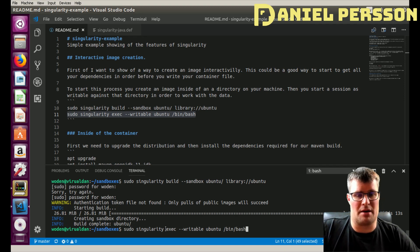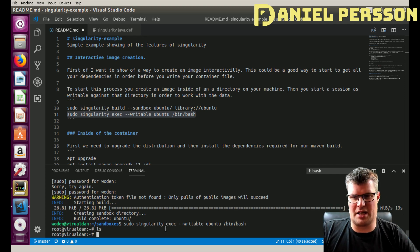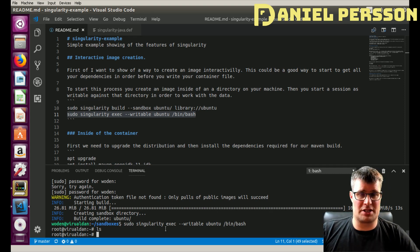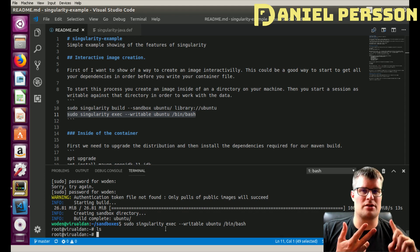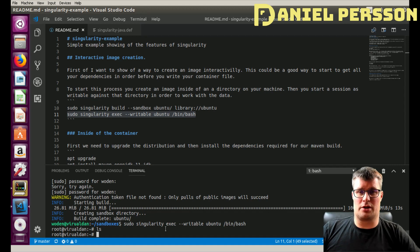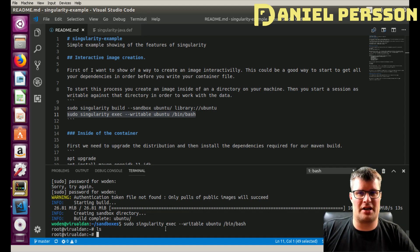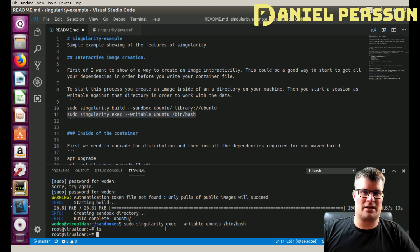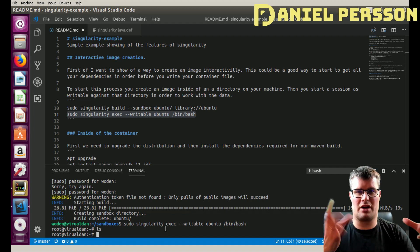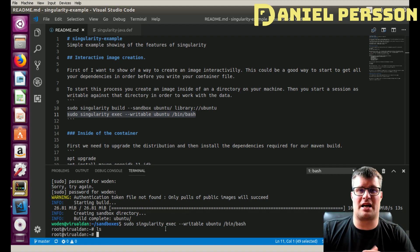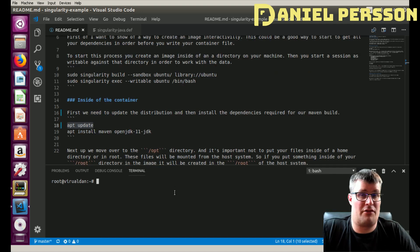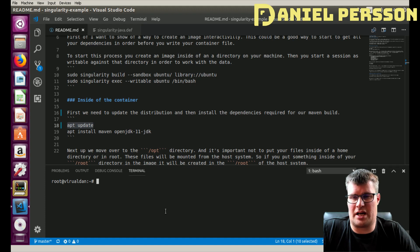Now I am in my environment. The important part to know when you are in a Singularity container is that your home directory and your root directory are actually bound to your local computer. So if you start a Singularity container and do something in the root directory, you will have direct access to that directory on the host. The same goes for your home directory as a specific user in the sandbox.